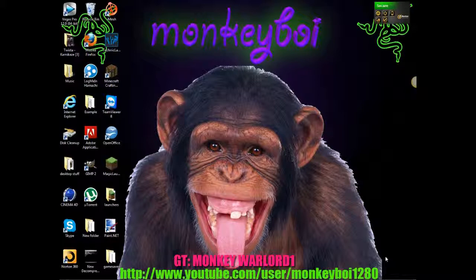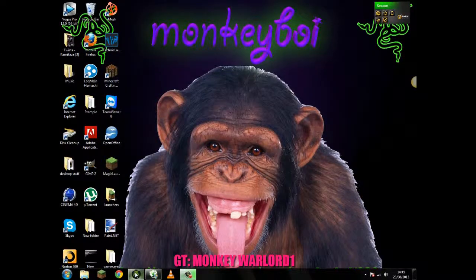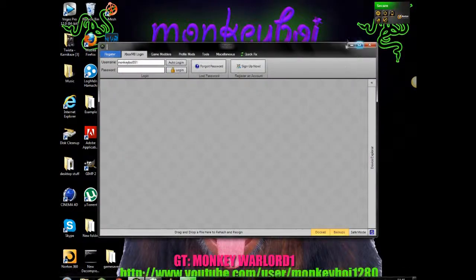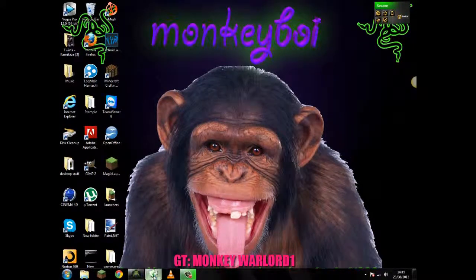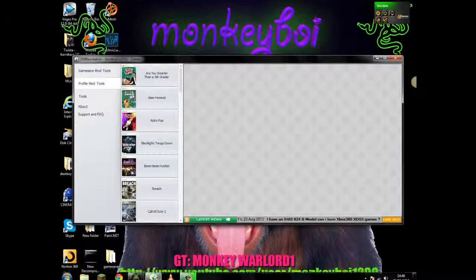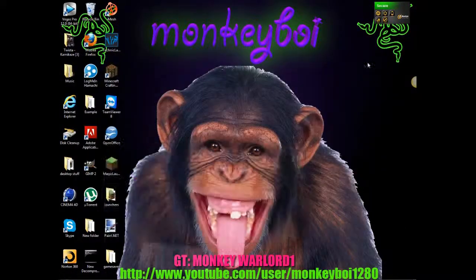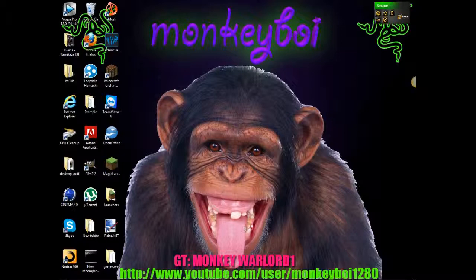So before we start anything on the computer you are going to obviously need an Xbox 360, a flash drive. These two programs you are going to need Horizon and also 360 Revolution. Links will be in the description for both downloads.